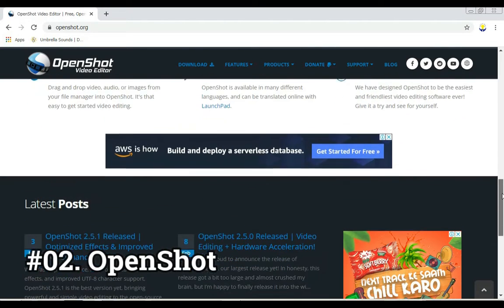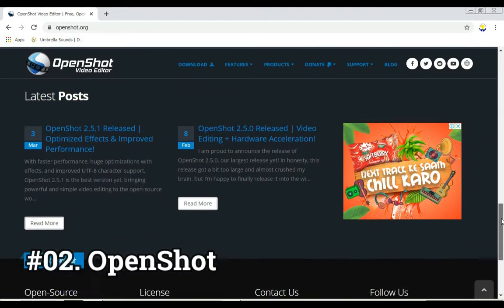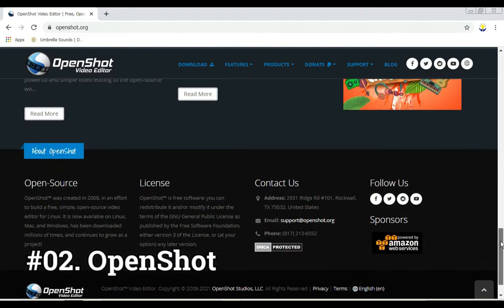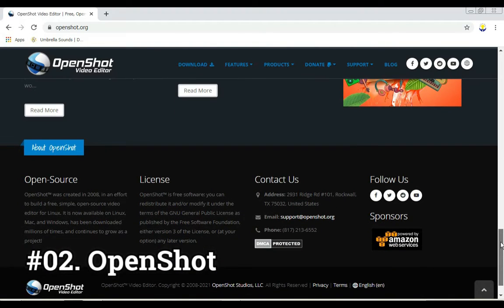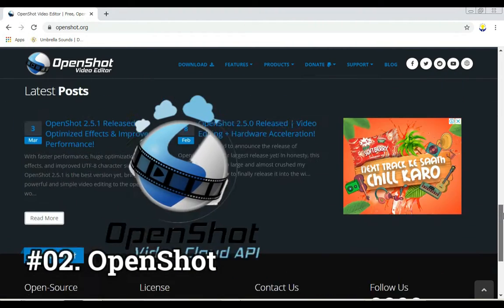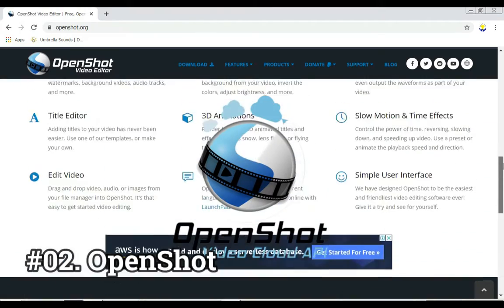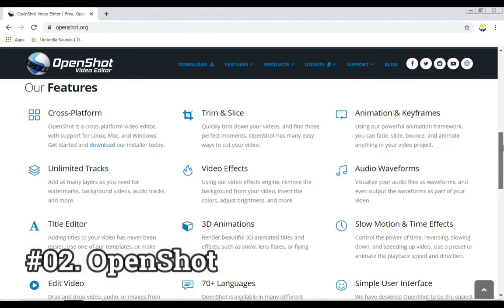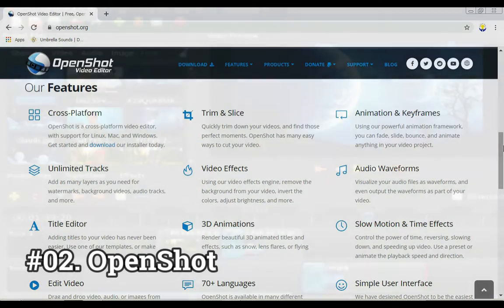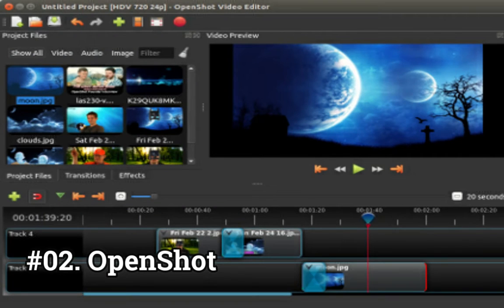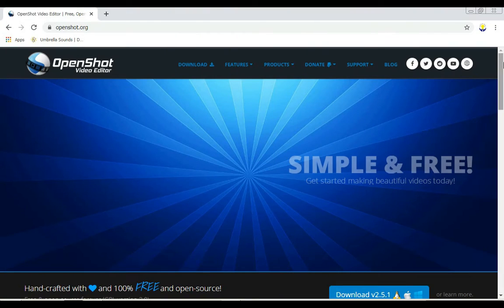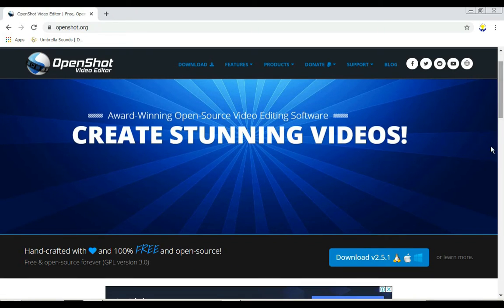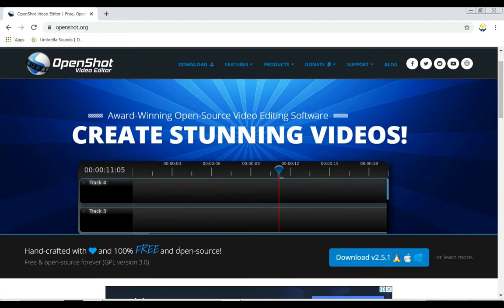Features include: unlimited layers for watermarks, background videos, and audio tracks. Customizable title card templates. Drag and drop functionality for easily adding video, audio, or image files. Digital video effects including brightness, gamma, hue, grayscale, and chroma key compositing for green screen effects. Powerful keyframe animation capabilities for creating animated videos. Available for Windows, Mac, and Linux. Price: free.